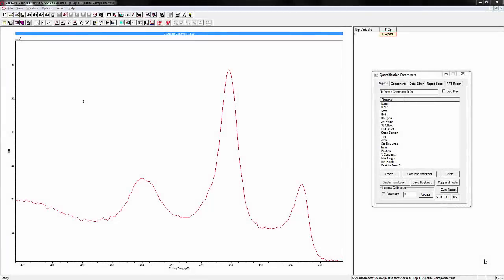We're going to go through the fitting of the titanium 2p peak. This is a sample of titanium apatite composite, and as you can see there's a number of different oxidation states that are present. This is a good example.